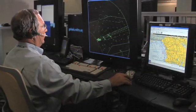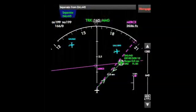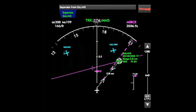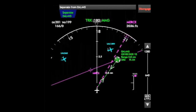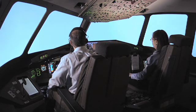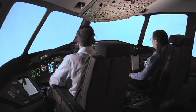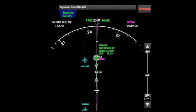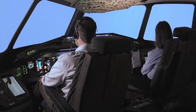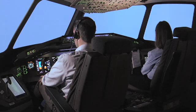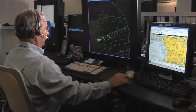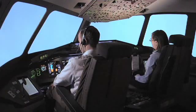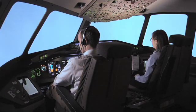CASD-49 is 7 from JETSA, turn right heading 230, maintain 3000 until established on the localizer, cleared ILS 24R approach. CASD-49, turning right 230, maintaining 3000, cleared for the 24R ILS. The pilot has now been delegated the responsibility to follow the lead aircraft during the ILS approach, just as he would during a visual approach. Actual visual acquisition of the lead aircraft is not necessary with a SEDS approach. CASD-49, contact Los Angeles Tower 133.9. CASD-49, contacting Tower 133.9.